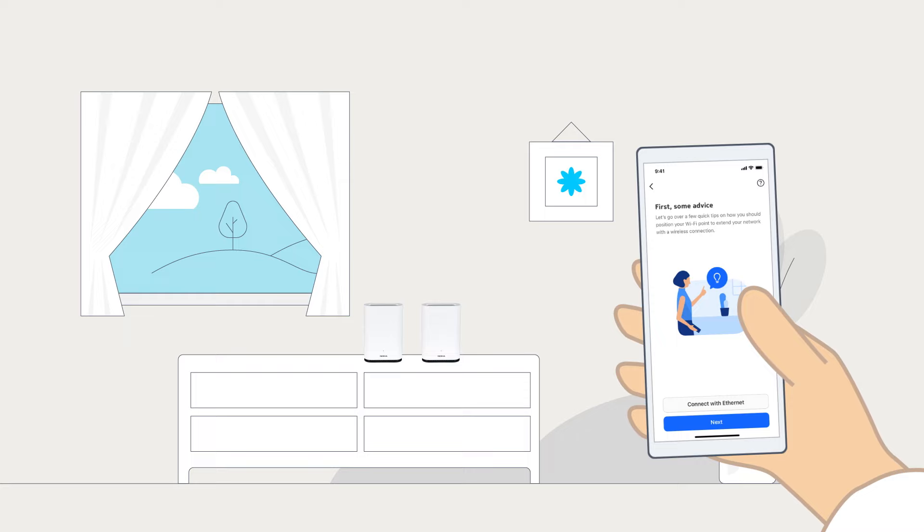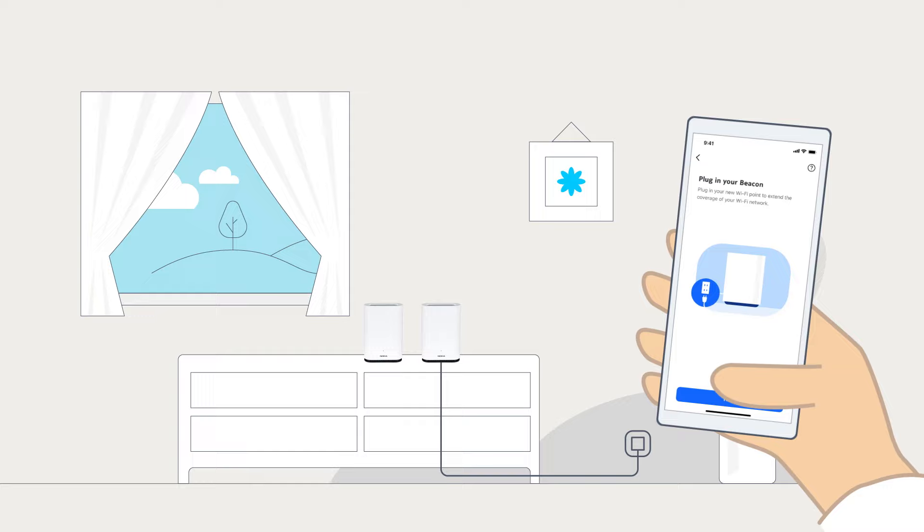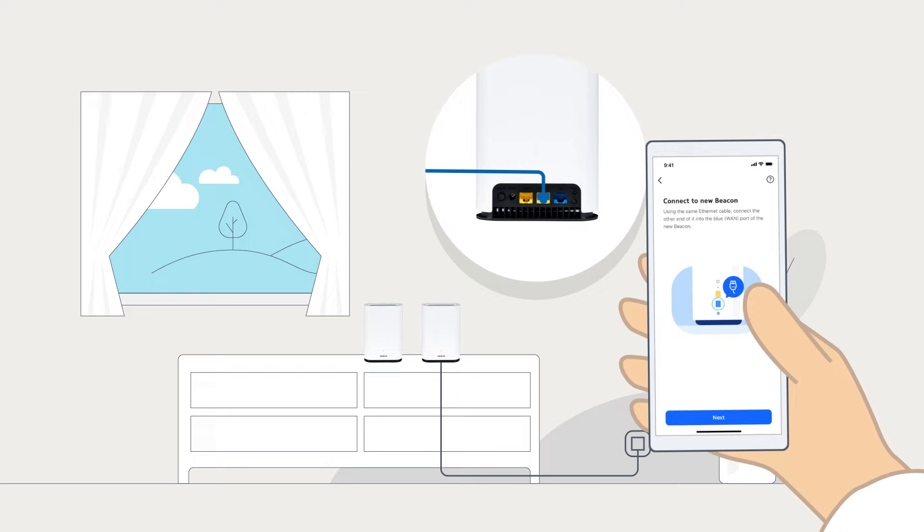First, click Connect with Ethernet and select your beacon. Next, plug in your third beacon and connect its WAN port to the LAN port of the first beacon with an Ethernet cable.